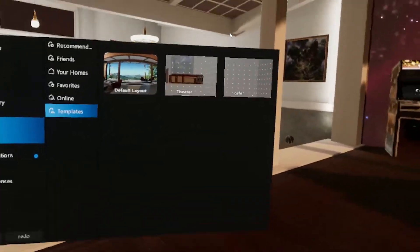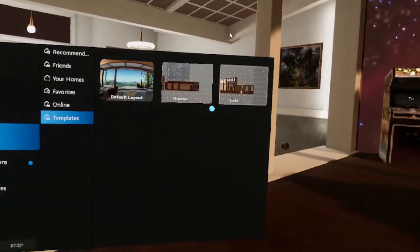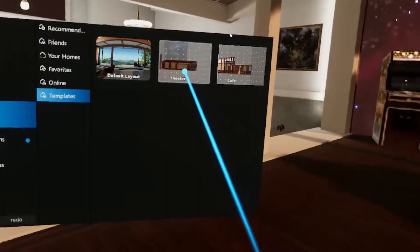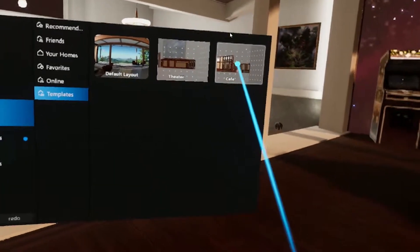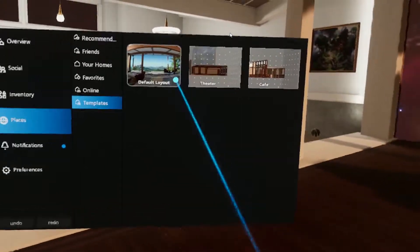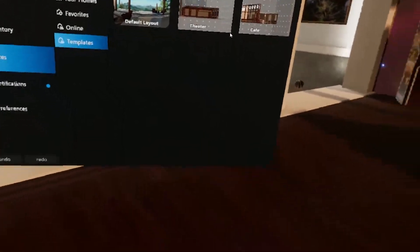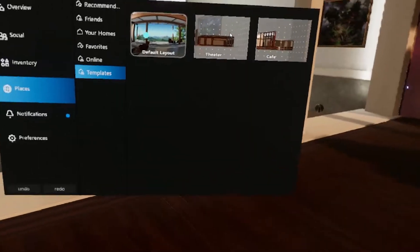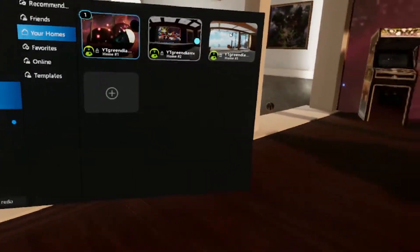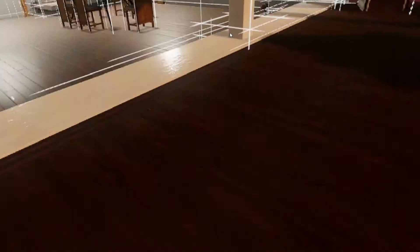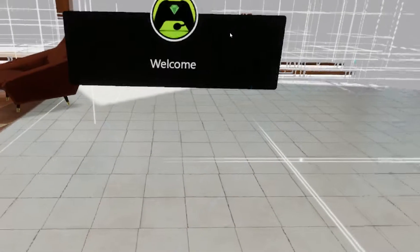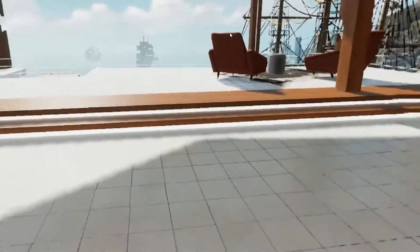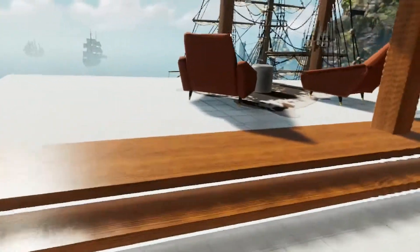You got three choices: you either got a Theater, a Cafe, or a Default Layout which is this basically. A default layout would be this. This is my Home Number 3, and it's the same home as the one that when you just come into Oculus, you know, with the boats and all that kind of stuff. Everything's default here.